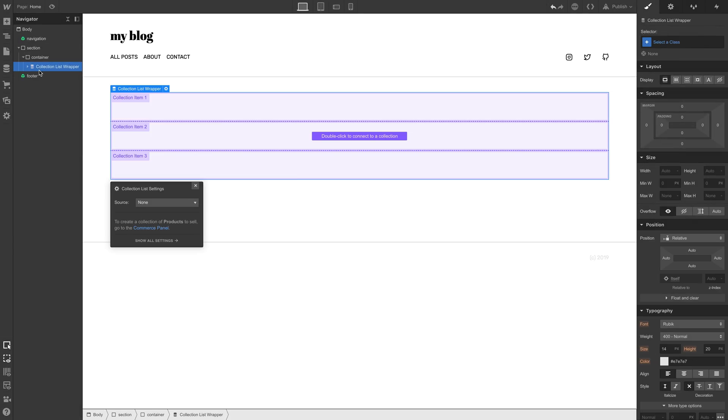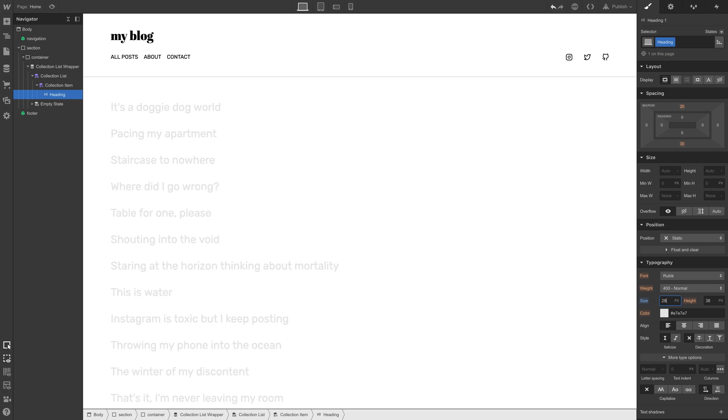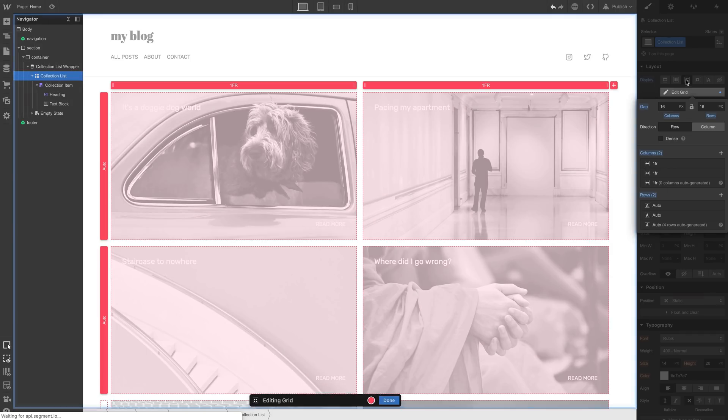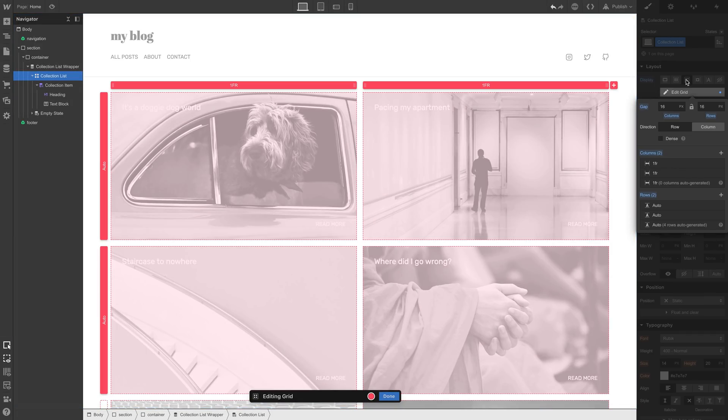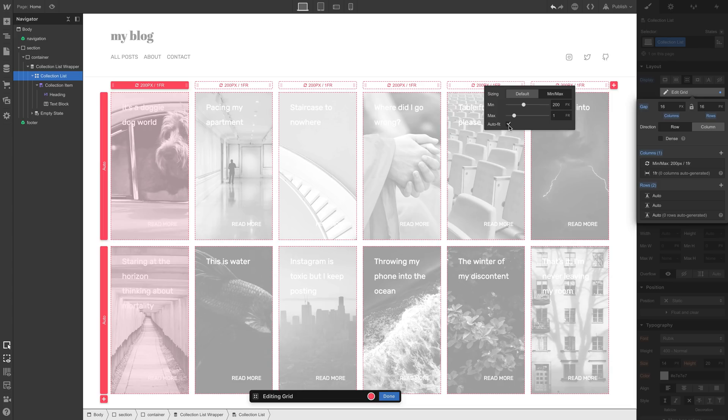We added a collection list, we put in content and designed our collection items, we turned it into a grid using science, and we edited our grid using auto-fit. But that's using grid to build a collection list layout.